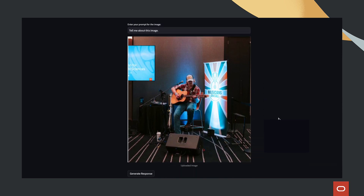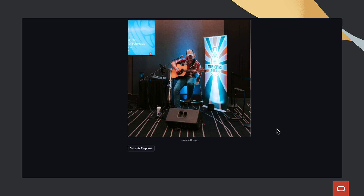Let's see it in action. We start by uploading an image of a person playing a musical instrument. Then, we ask: tell me about this image.